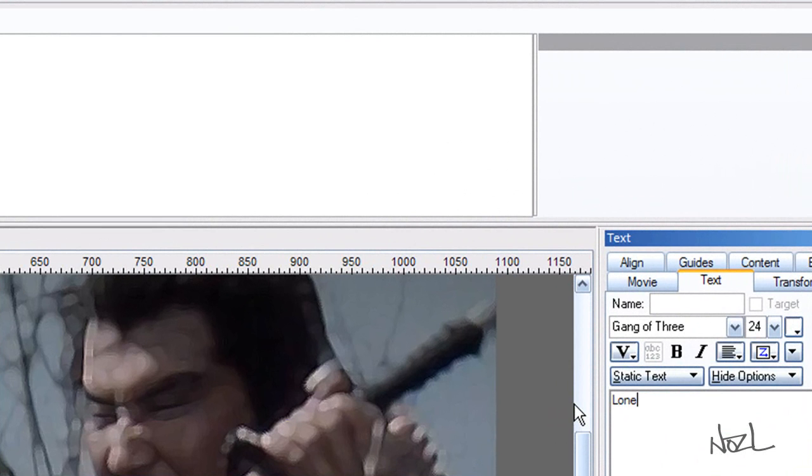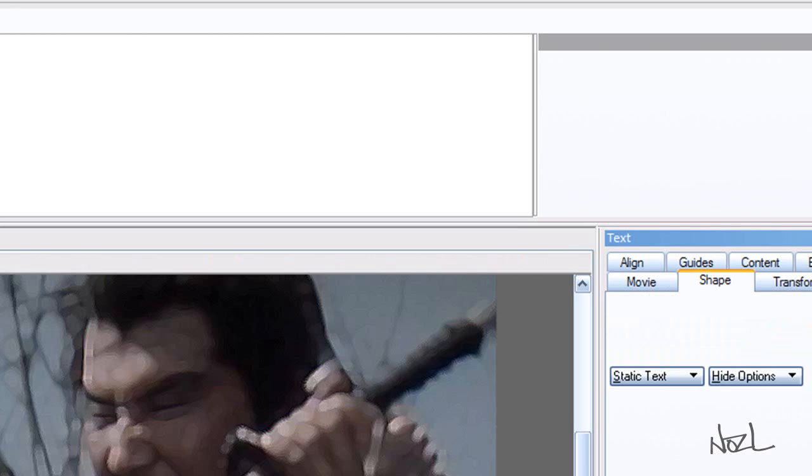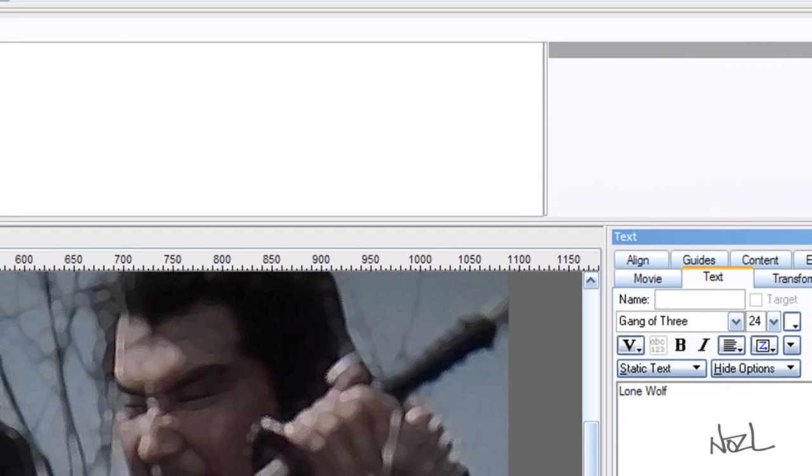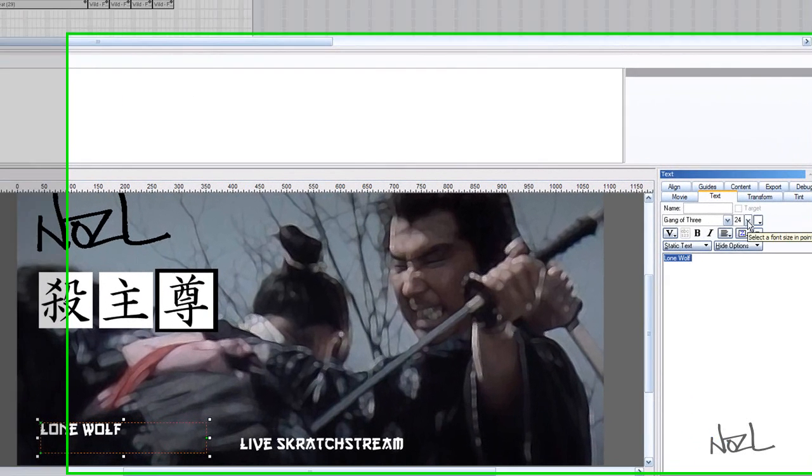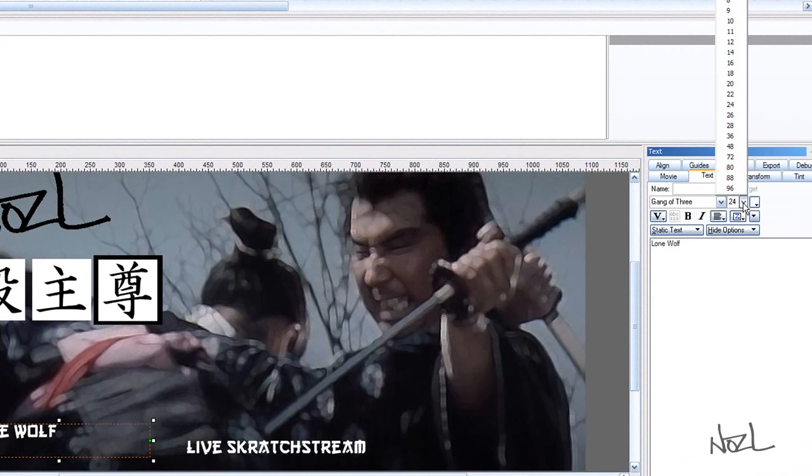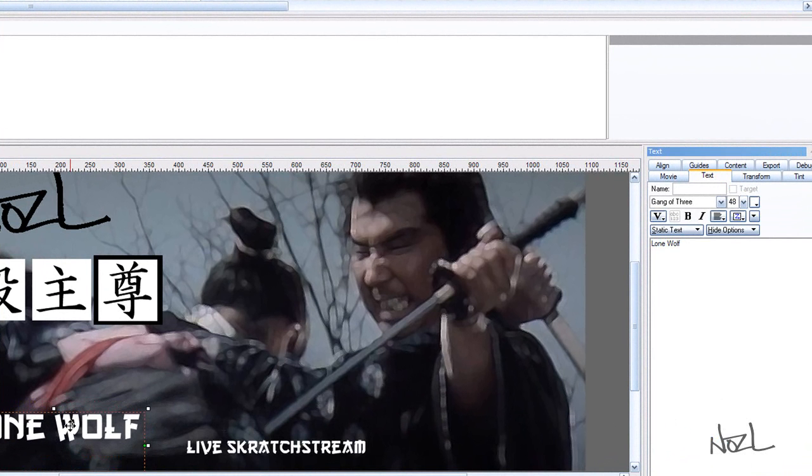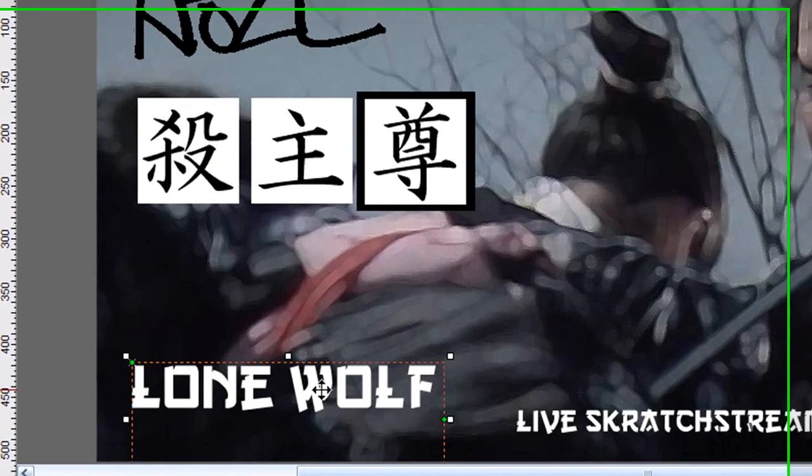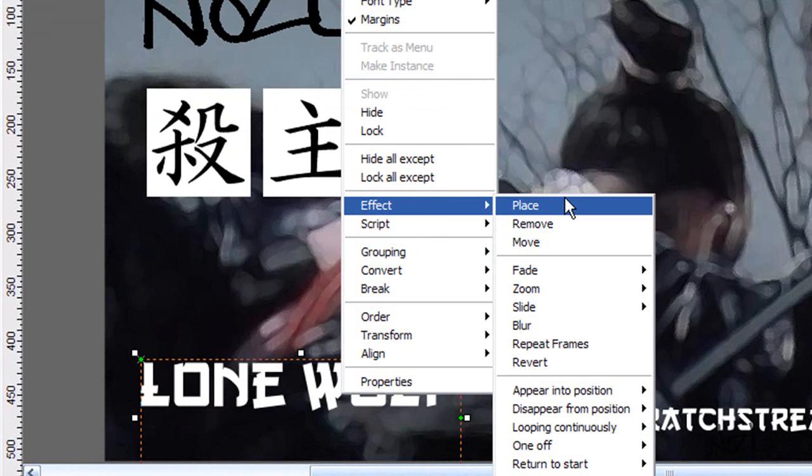We'll just put that in and drag it wherever you want. You can make the font size bigger. There you go. Grab and drag. I can put a little bit of an effect on that.